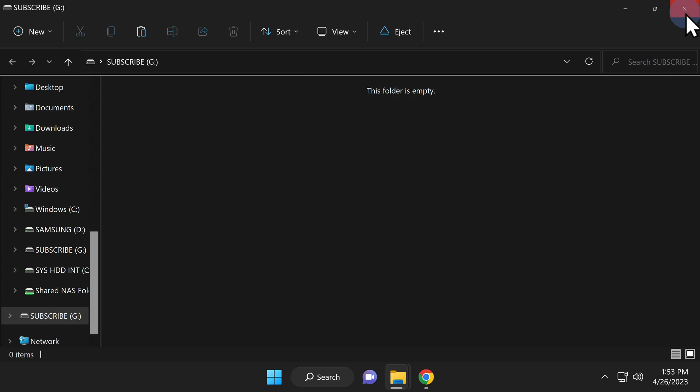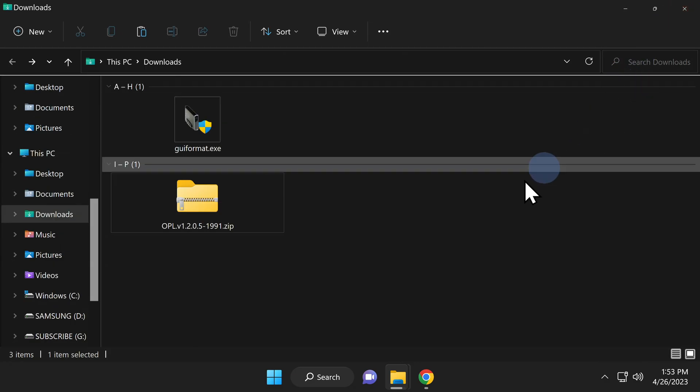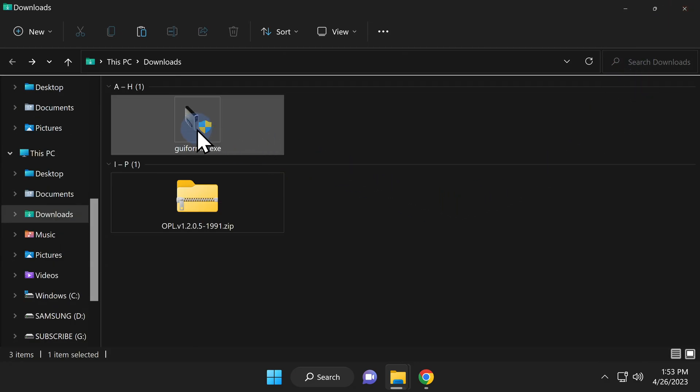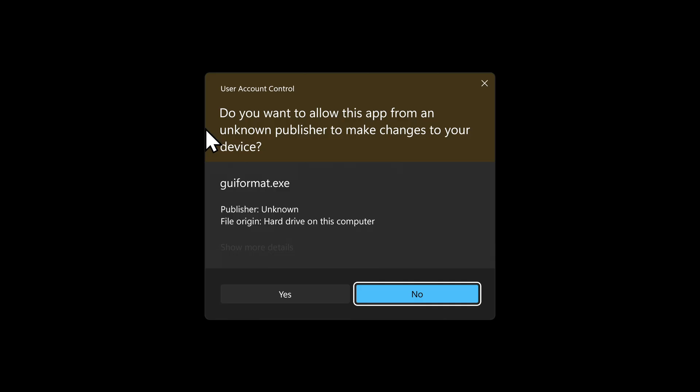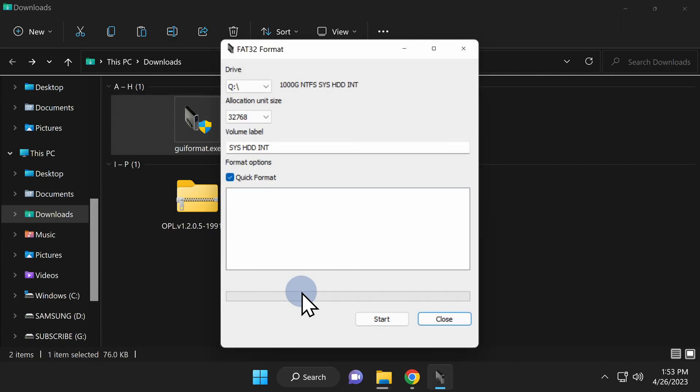Close out the File Explorer window for your USB storage device. Navigate to your Downloads folder and double-click on GUI format. Then at the UAC pop-up window, click Yes to continue.